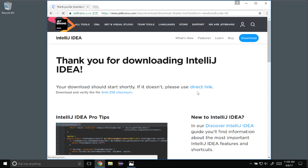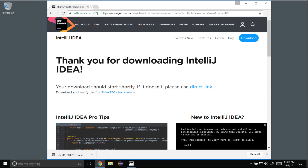This will take a moment to download. IntelliJ IDEA is downloaded now so I'm going to click on execute — in Chrome it's at the bottom so I'm going to click the shortcut there. You can go to the file manager if you don't see that.